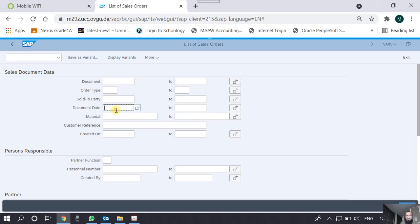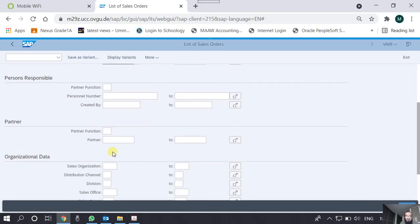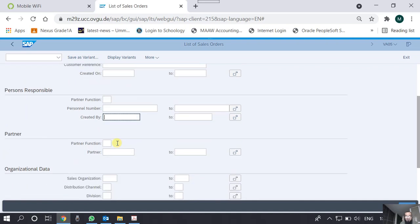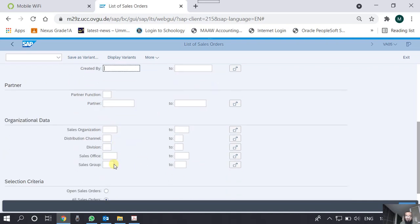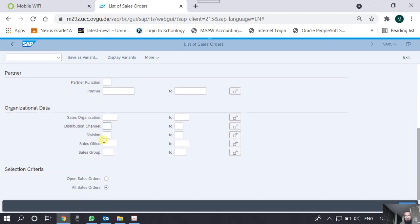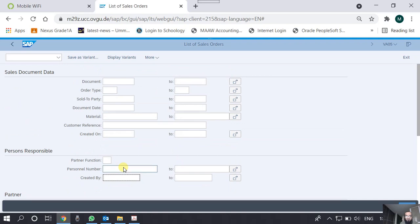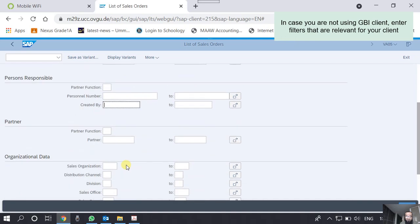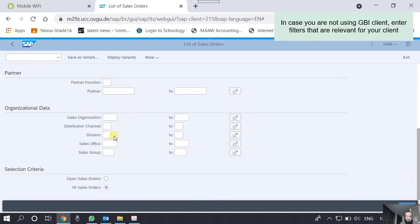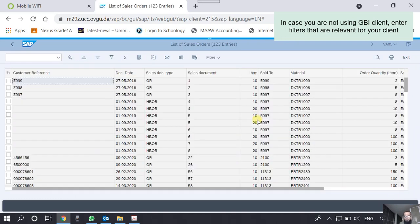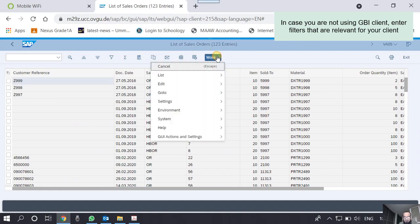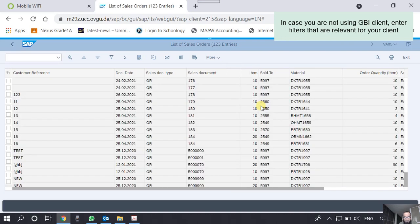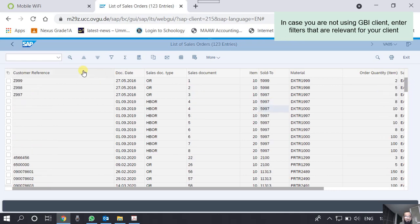We can make use of other criteria as well. For example, we can filter on or run this report on order type, on a particular customer, on a particular document date, on a particular material, and when this order was created and created by which user as well. There are some other organization data also available, for which sales organization, for which division, and for which distribution channel. A few assignments for you people within our client, which is GBI client. Please look for the sales orders. Let me do one for you. I am doing it for the sales organization UE00, which is US East.